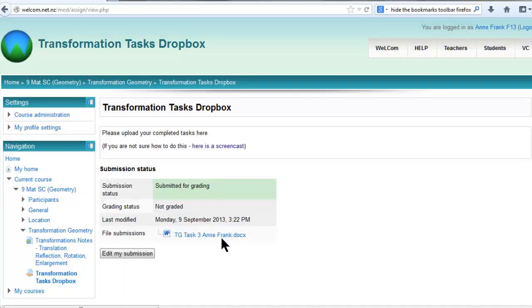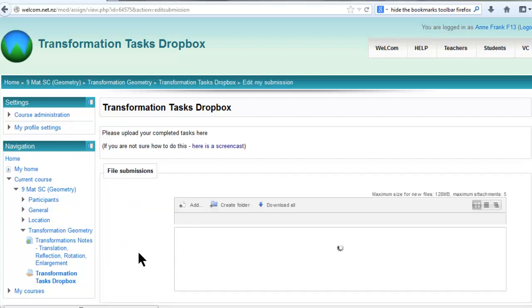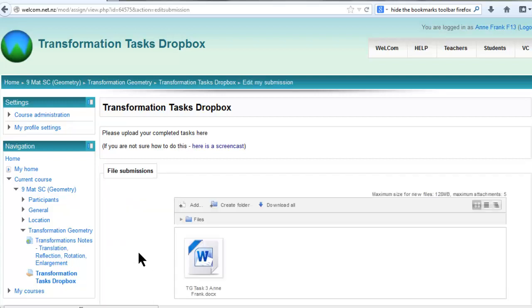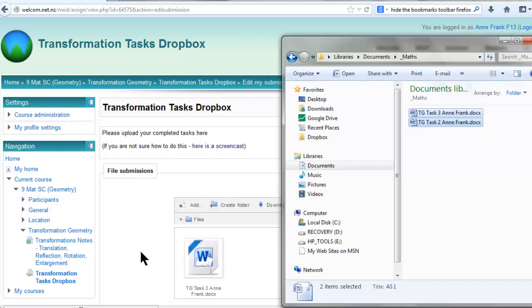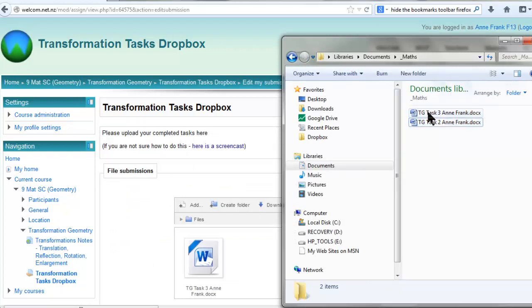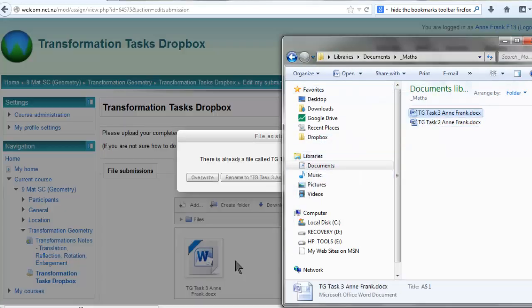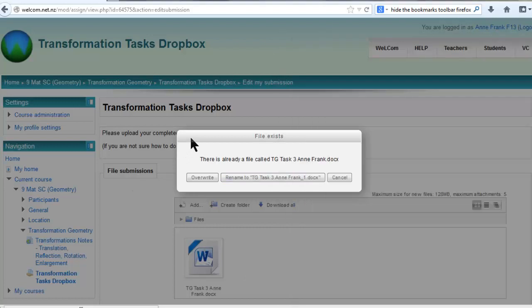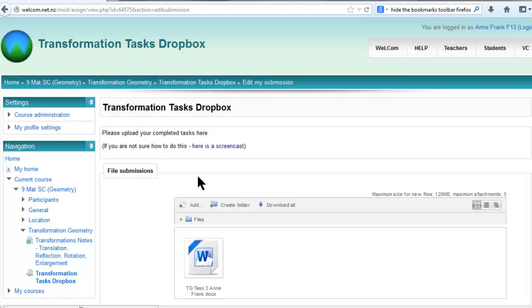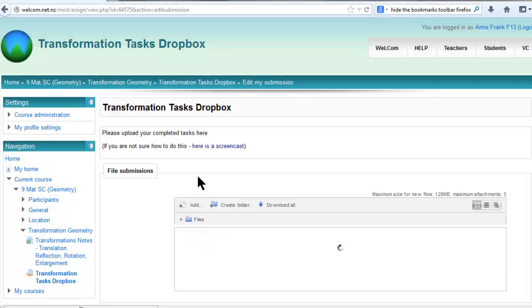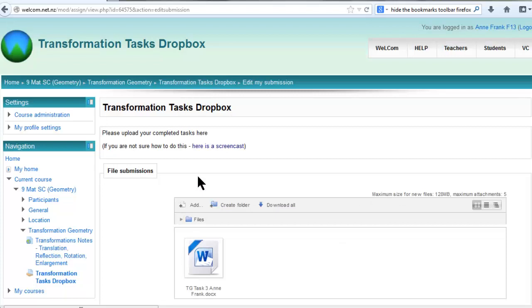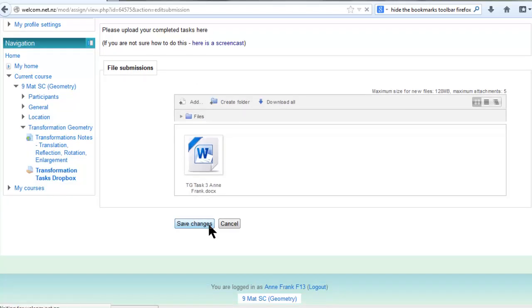If you want to replace a file with a newer version, go to Edit My Submission, look for the file again and select the one you want to upload. Click and drag. It will ask if you want to overwrite or rename it—choose Overwrite, and the new file will be uploaded.